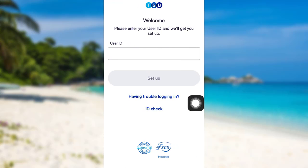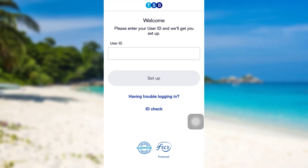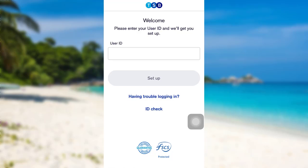Now, you'll be asked to enter your user ID. Enter your user ID and then tap on setup. If you are having trouble logging in, you can tap right here. And if you want to check your ID, tap on ID check.